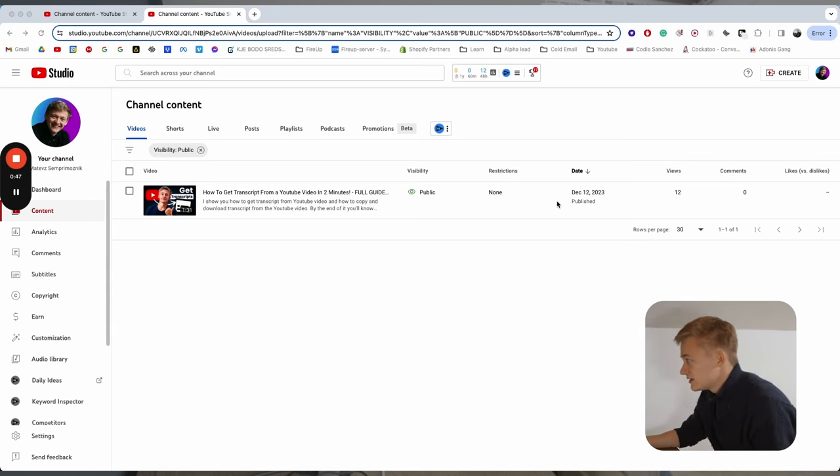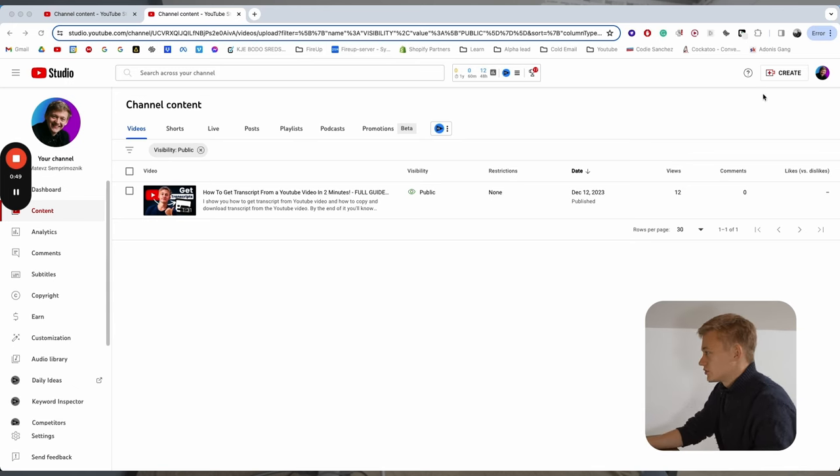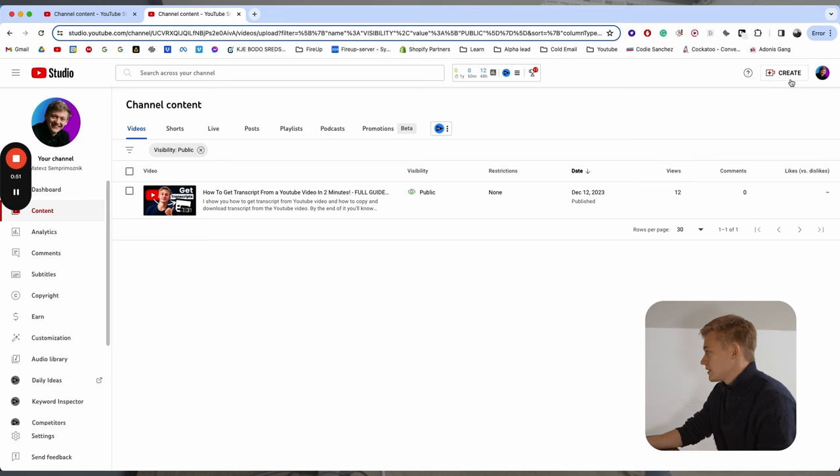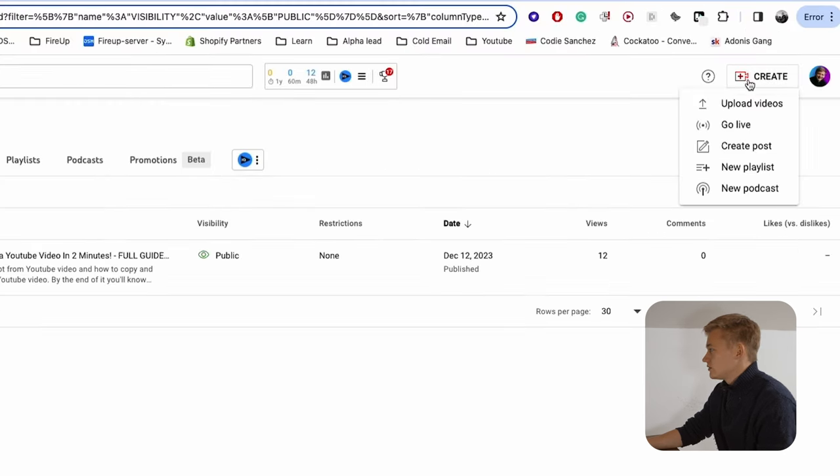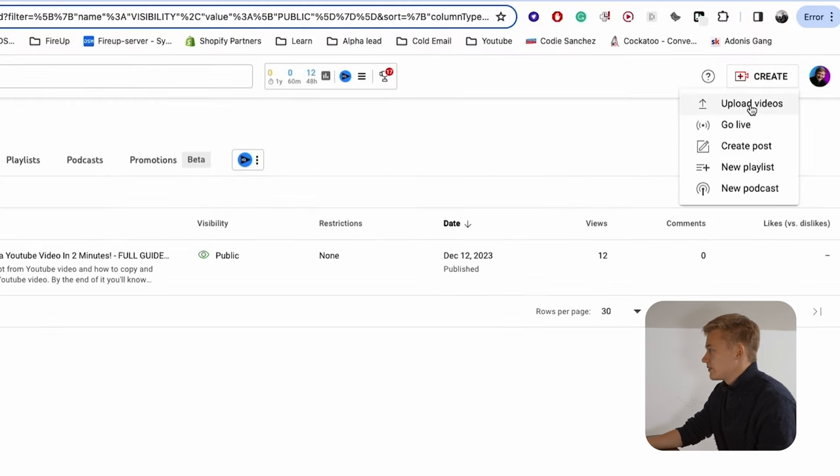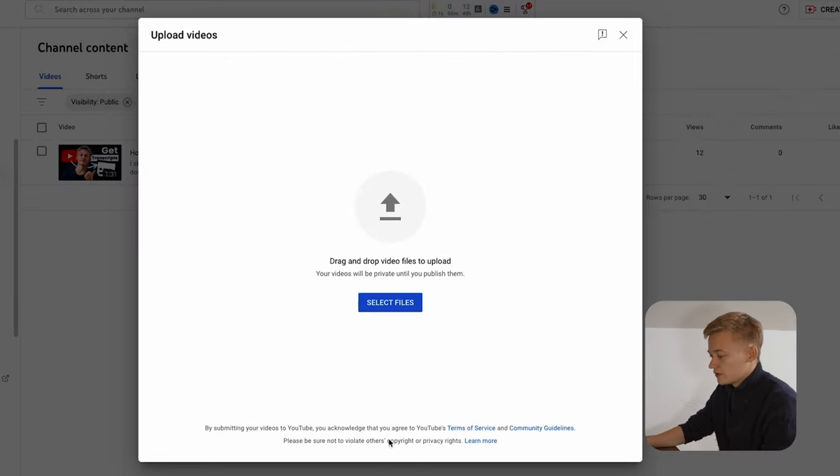So basically, if you want to upload YouTube Shorts, you just go to your channel, you go to the Create tab, click the Upload Videos as usual.